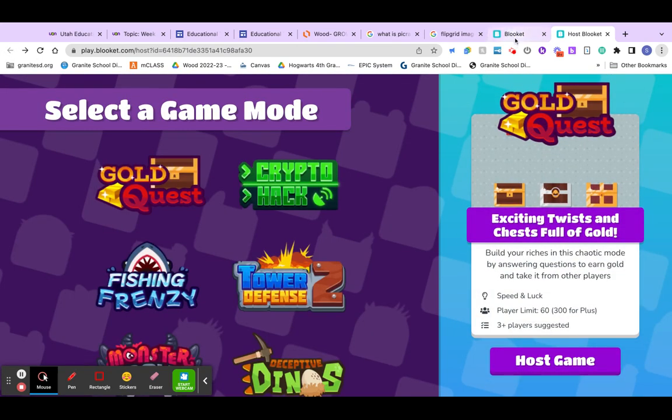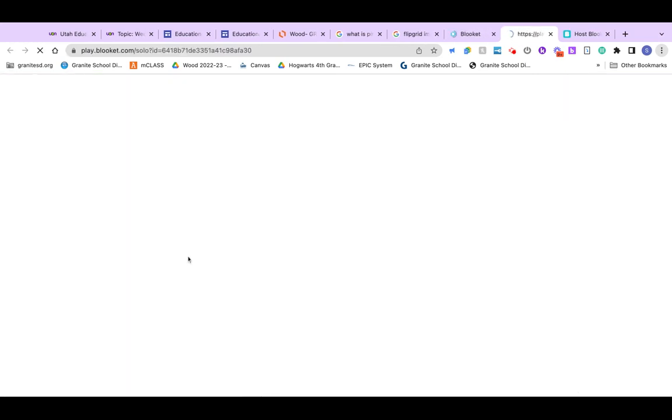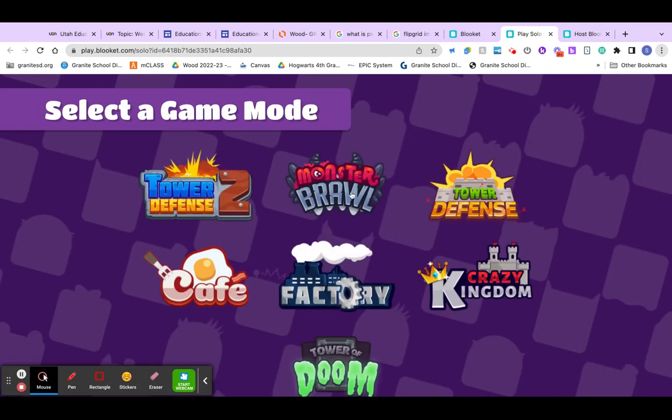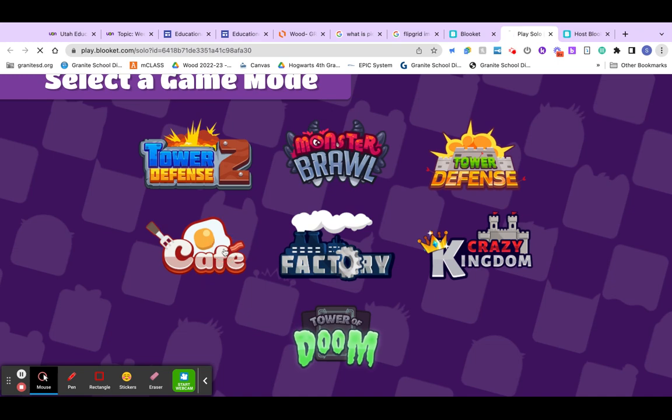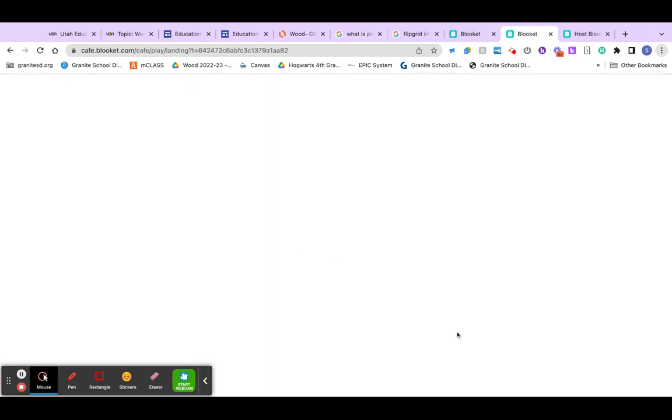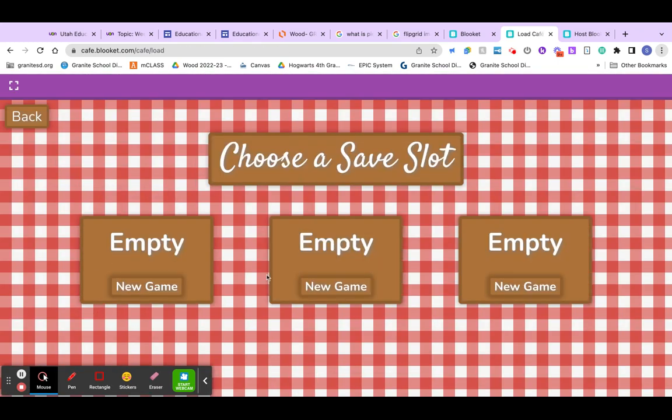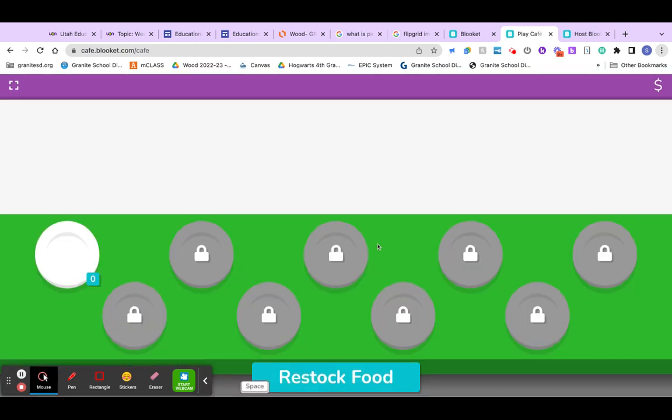We can also go over here and you can look at Blooket. We can play it solo so that you can kind of see what it looks like. Select game mode, Cafe, New game. I don't need a tutorial because I know how to use it.